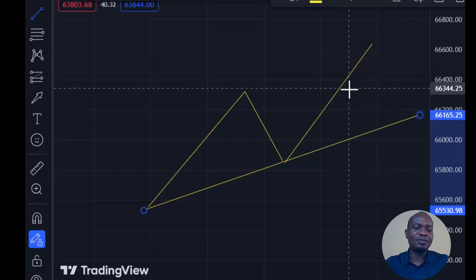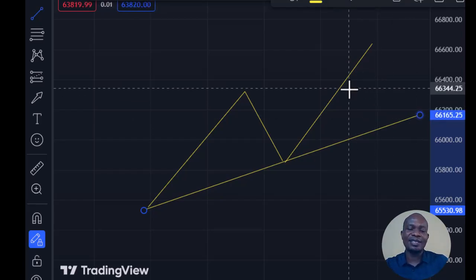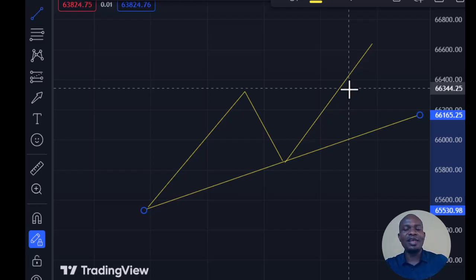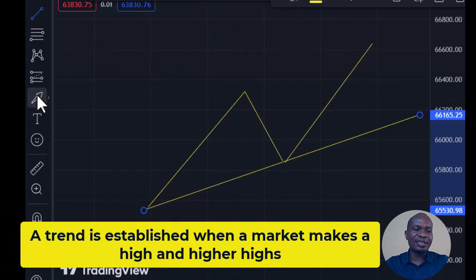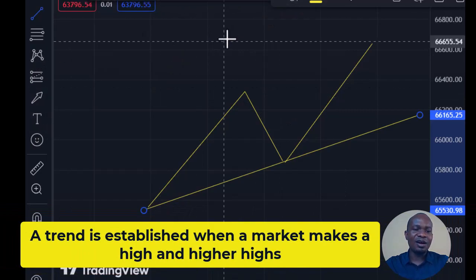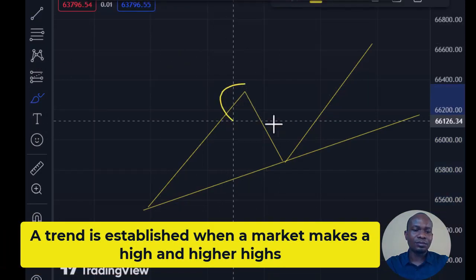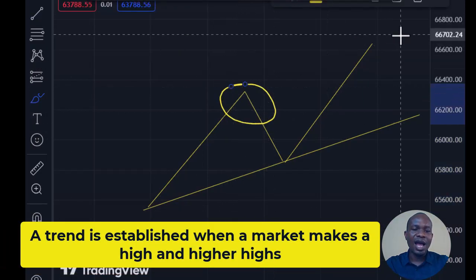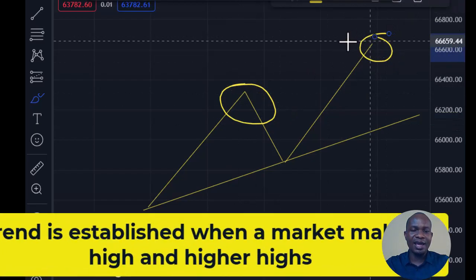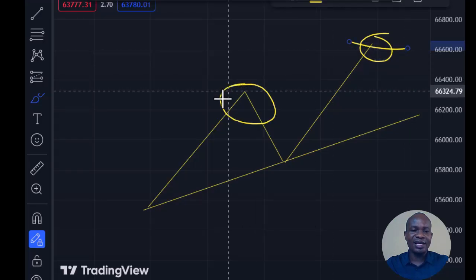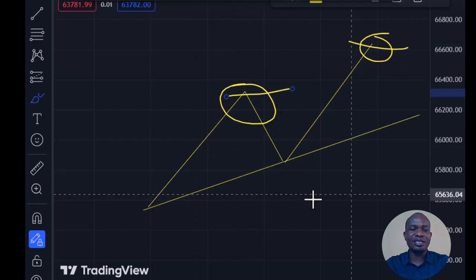The first rule: every trend is established when the market makes a high and a higher high. As you can see here, there is a high on the market and also a higher high, so this high is higher than the previous one — that confirms the market is trending.